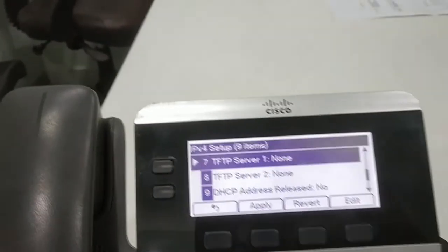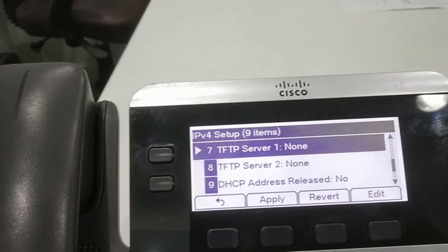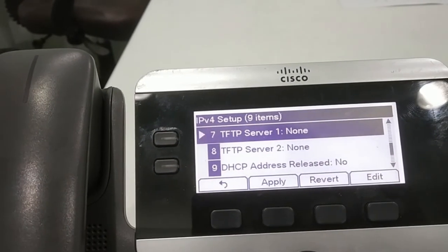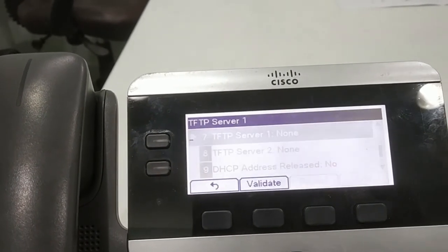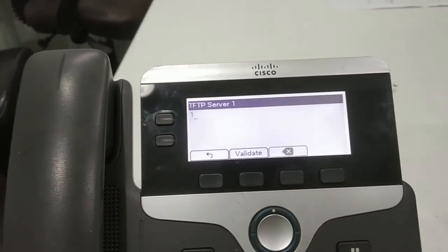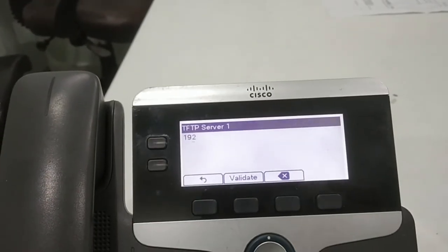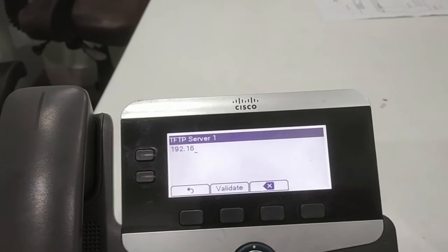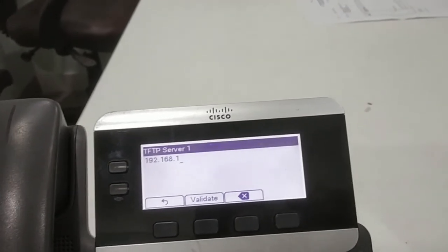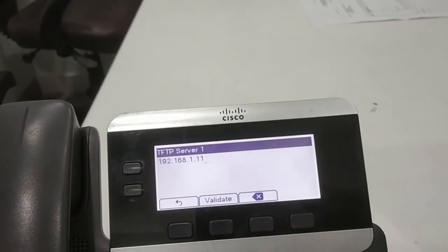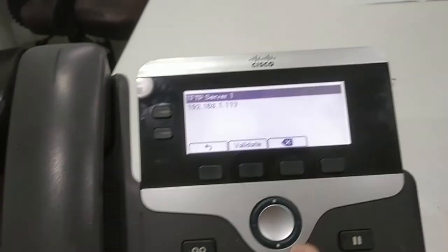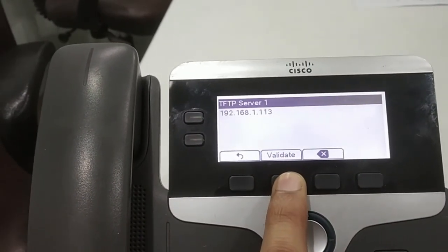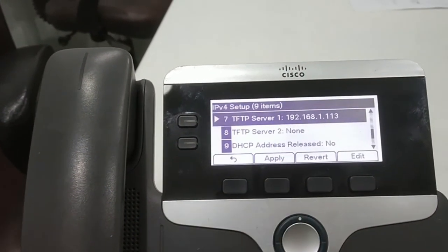And then TFTP server one, give the IP address of your laptop. So I'm giving my laptop IP address here, 192.168.1.113. So I have set this.